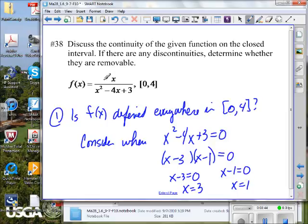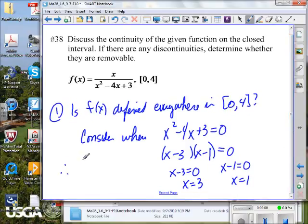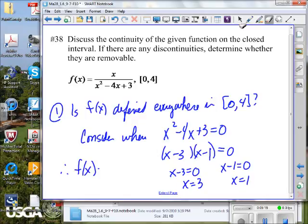Are there any discontinuities in this function? Do 3 and 1 reside in the closed interval from 0 to 4? Yes. So if we use the value 3, are we going to have something undefined? Let's try it: f of 3 will give an undefined value. And if we use f of 1, we again get 1 divided by 0 — undefined. So the function is not defined everywhere in the interval.